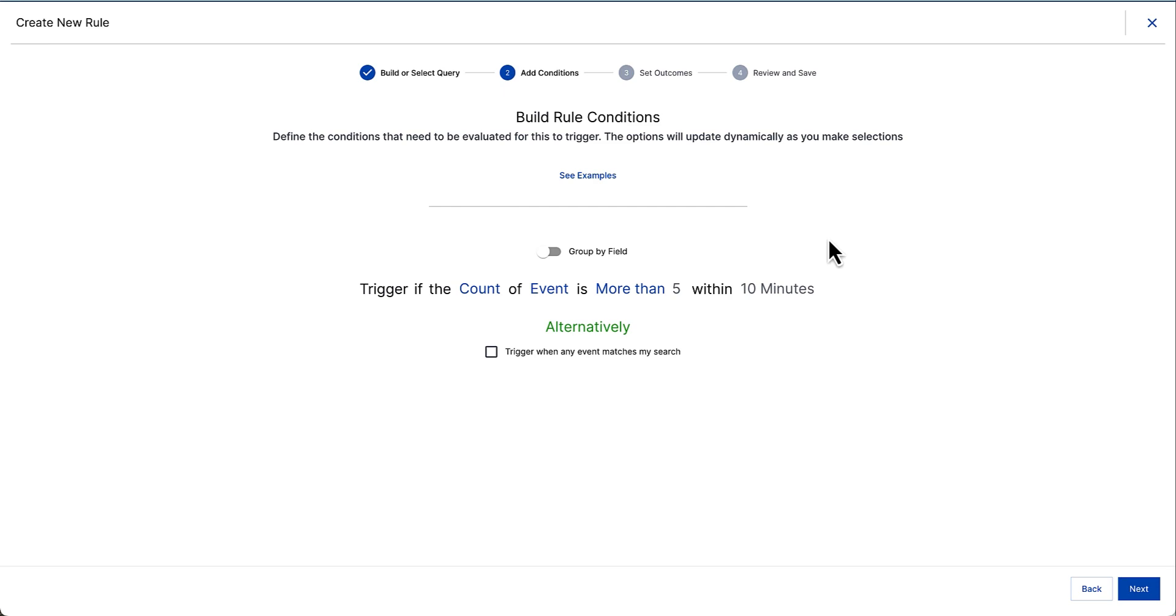So, for example, if I wanted to build a port scan rule, I can customize counting and aggregation. But in this case, I'm just looking to match known IOCs. So I'm going to trigger this rule at any time this event matches my search.